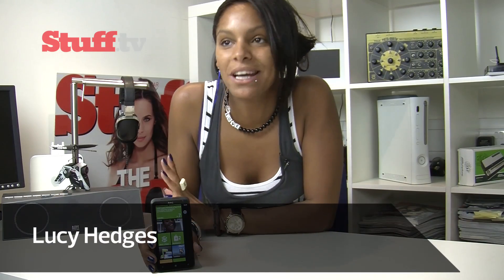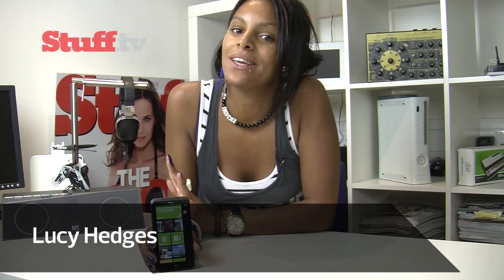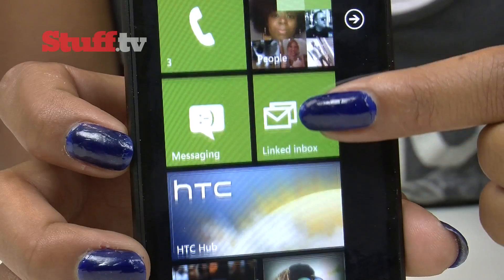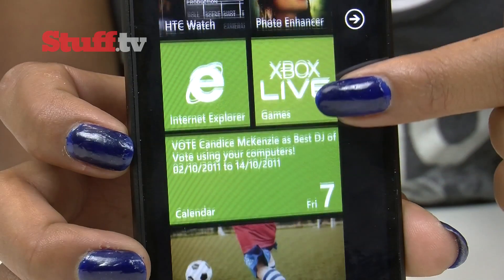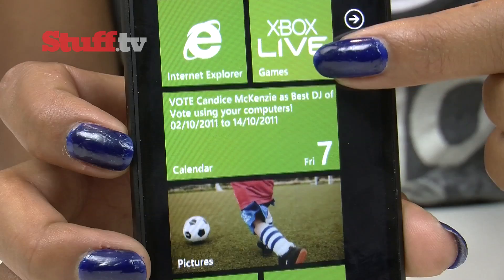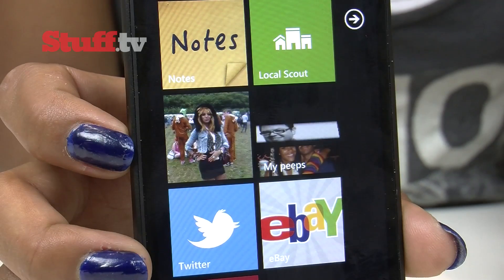The next chapter in Windows Phone 7 is Mango, bringing with it a bevy of new features. Now it may look like nothing has changed, but the live tiles, for example, are now more interactive and can display more information.